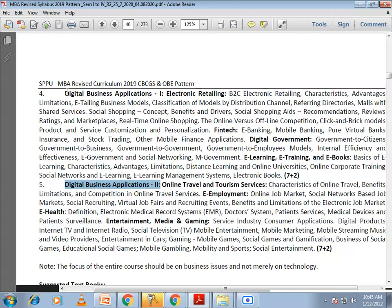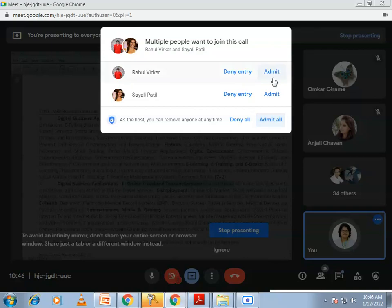The fifth chapter is Digital Business Applications 2 — the applications are divided into two chapters. In this chapter, we will look into online tourism and travel, e-employment, e-recruitment, and the role of e-commerce in healthcare, entertainment, media, and the gaming industry, as these are sectors where digital platforms are used to a greater extent.